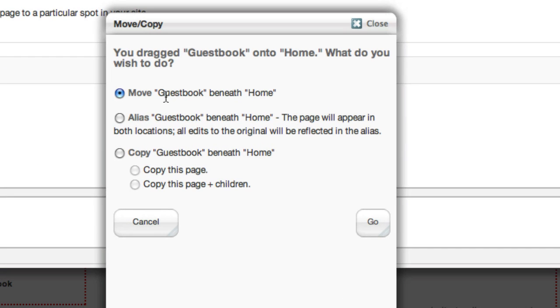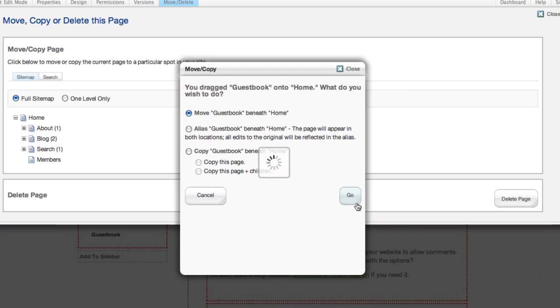Move will actually take the same page and put it somewhere else. Alias will make a copy of the page linking over to this, so it still lives in just one place, but it will show up twice in the navigation. And copy actually copies the page, or the page and all of its children, so you end up with two different pages. We're just going to move this one.